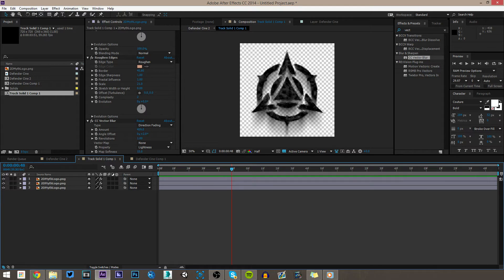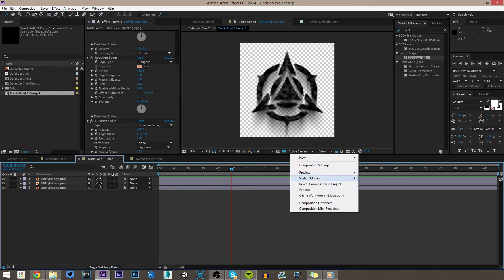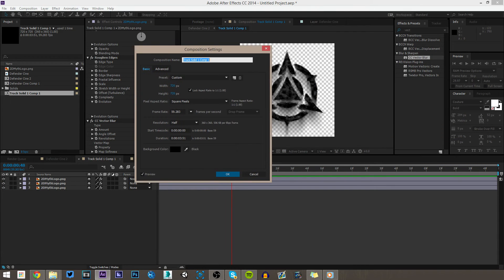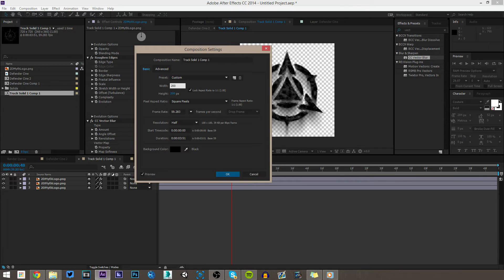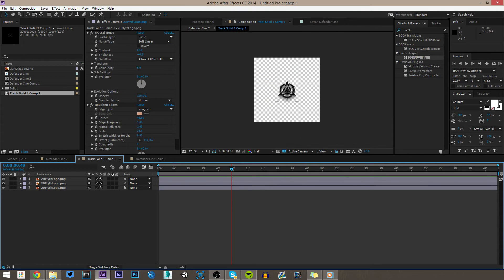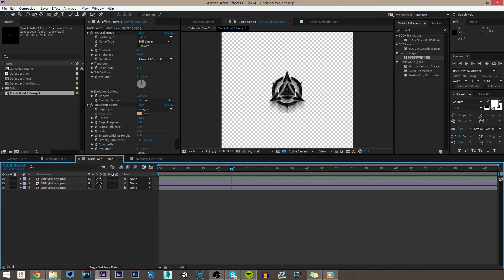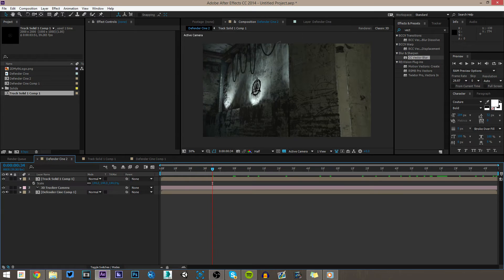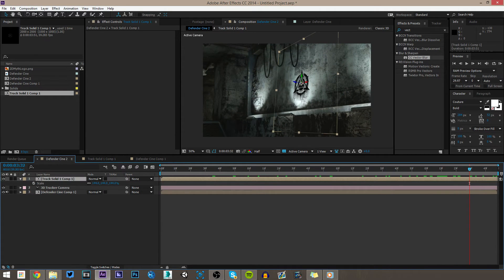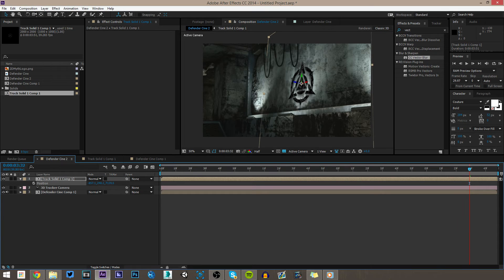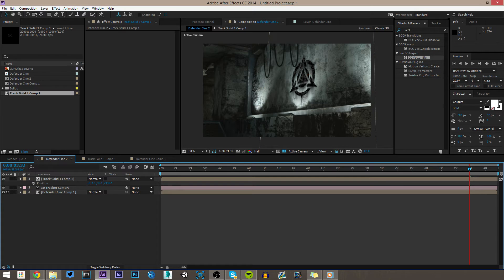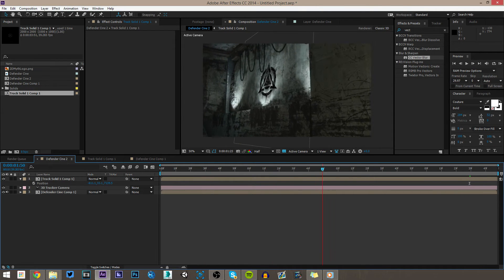One thing we need to do: because the vector blur is going down farther than the comp shows, go to Comp Settings and make the comp bigger — something like 2000 by 2000 — just to make sure the vector blur doesn't get clipped. It's way bigger than you need but it won't hurt. Now coming back out to the main comp, the logo looks pretty good. I'm going to scale it up a little bit and position it upward so it's going into the light.